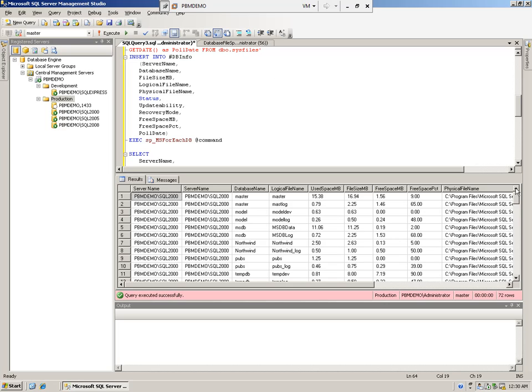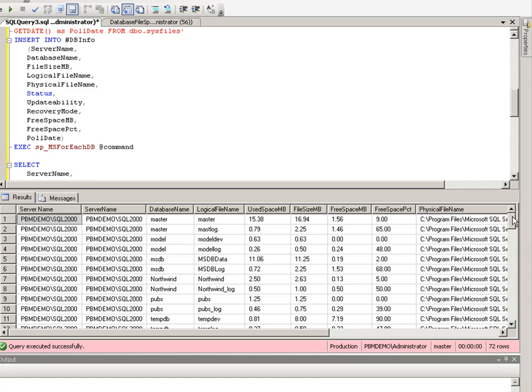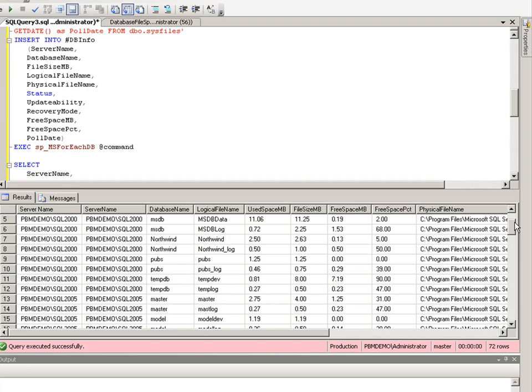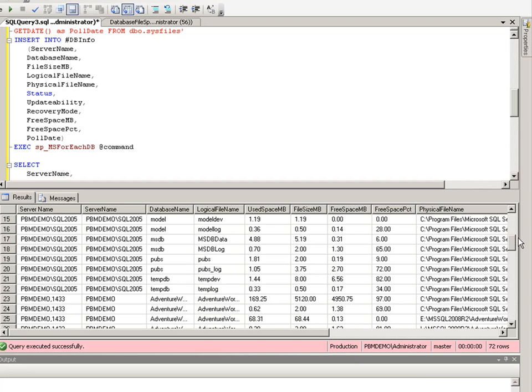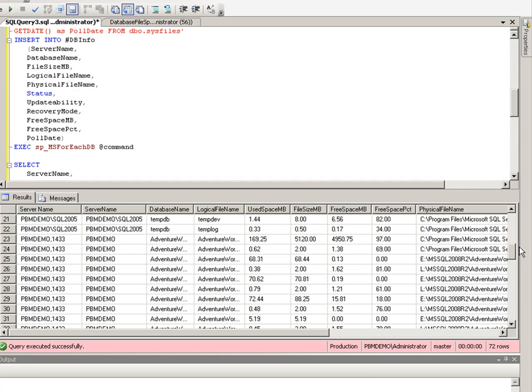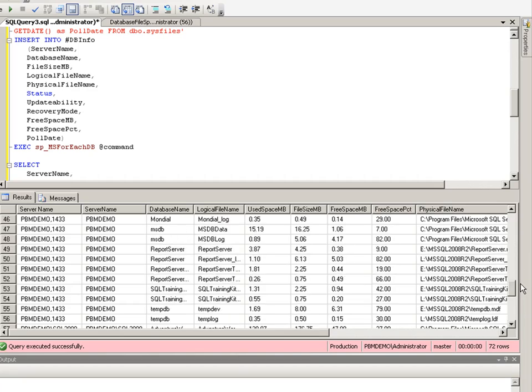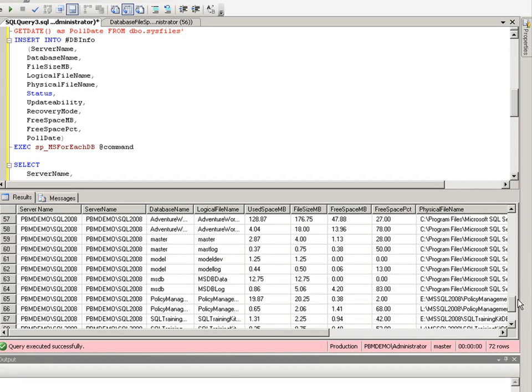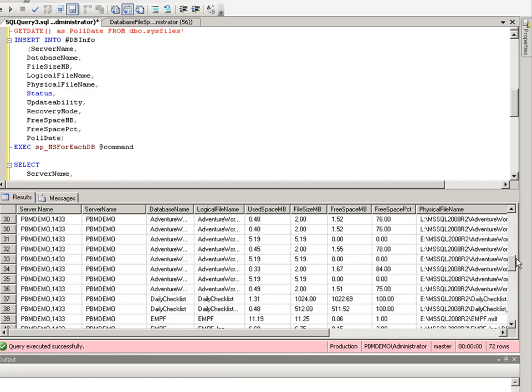As this is running, you're quickly going to be able to notice that it just ran the query against every single one of the instances under the Production group. We got 2000, 2005, 2008 instance, and our 2008 R2 instance all here.